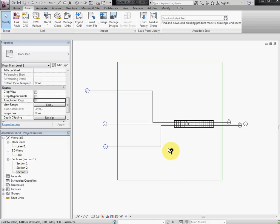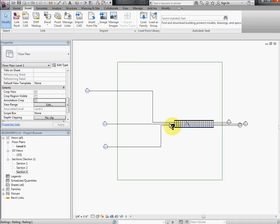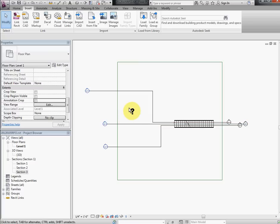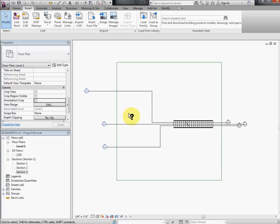Okay, this is regarding the query that was raised on Revit forum regarding scope box and split segments and staircase visibility when the section is split. Just to look at the problem, what the problem is...